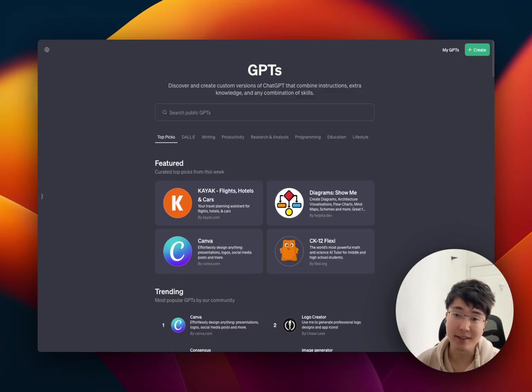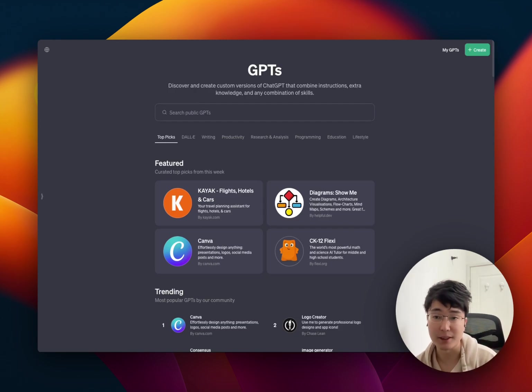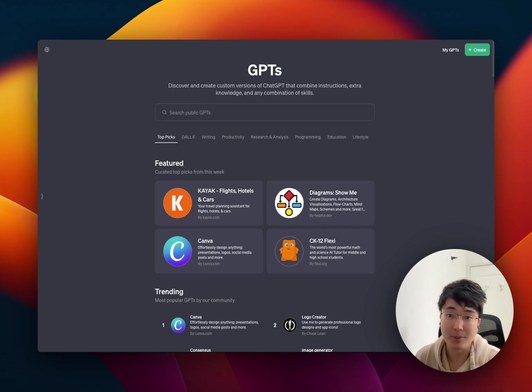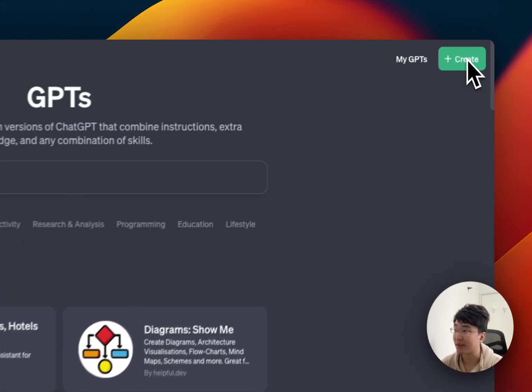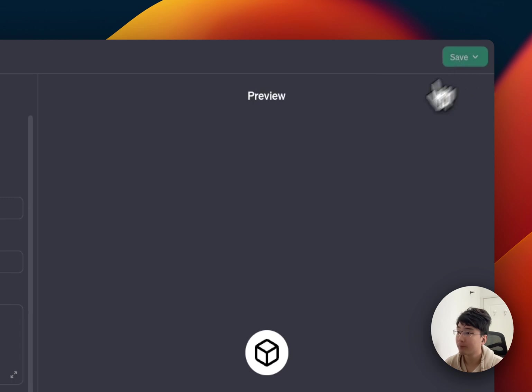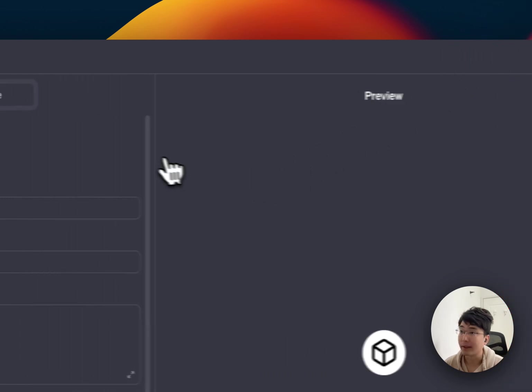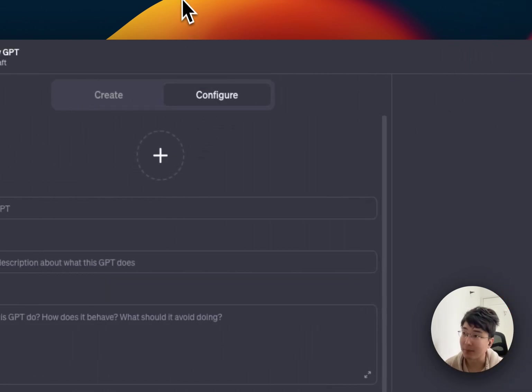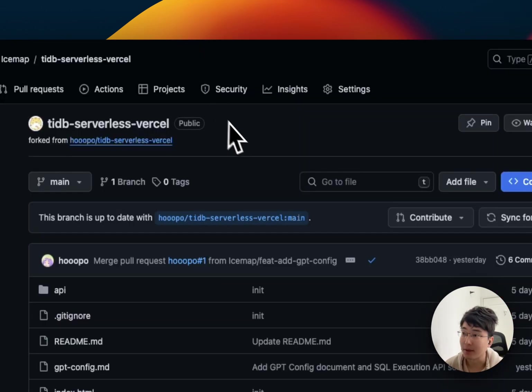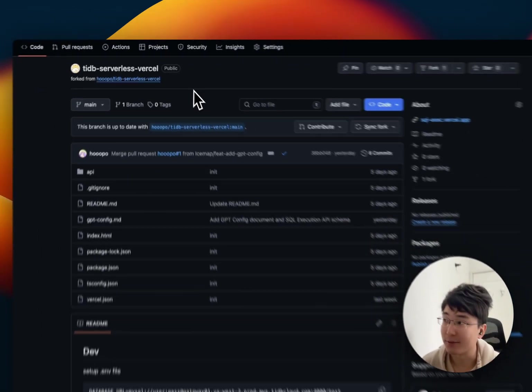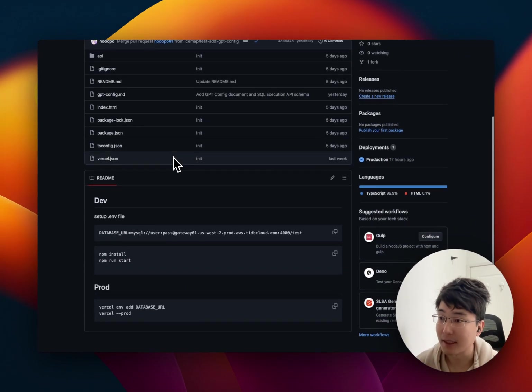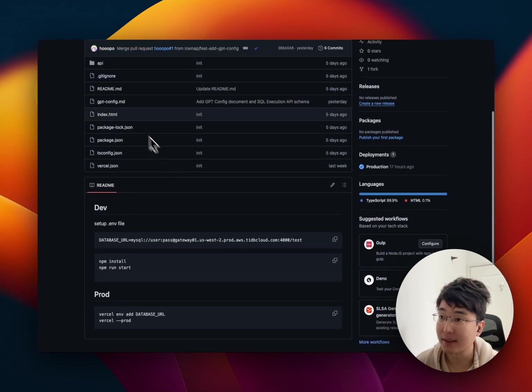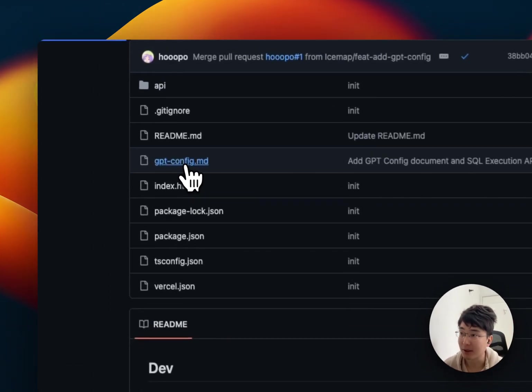After you deploy successfully, you will get an endpoint that can run any SQL in users' themselves database. And next step, we need to configure it into GPT. So, click Create. And we can copy it from the GitHub.